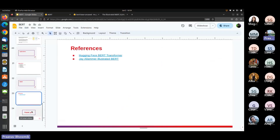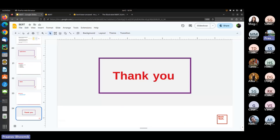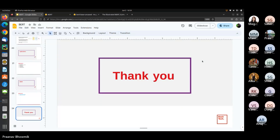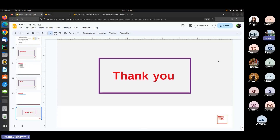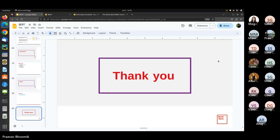That is pretty much all - that is the end of the session. If anyone has any questions, please bring them up. Thank you for joining. That's the end of the session and please provide your feedback later. Thanks for coming.